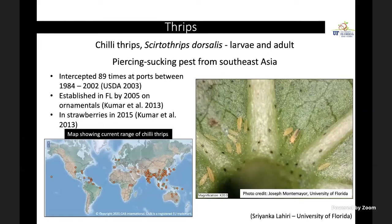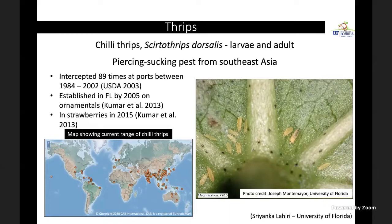Thrips is another pest that has recently been problematic — especially chili thrips, which are serious pests in Florida and have been detected in Georgia as well. Both larvae and adults feed on strawberry leaves; they have piercing and sucking mouthparts. Originally from Southeast Asia, they have been intercepted several times at Florida ports, have been established in Florida since 2005, and in strawberries have become a serious issue since 2015 — now one of the key pests in Florida strawberry systems.